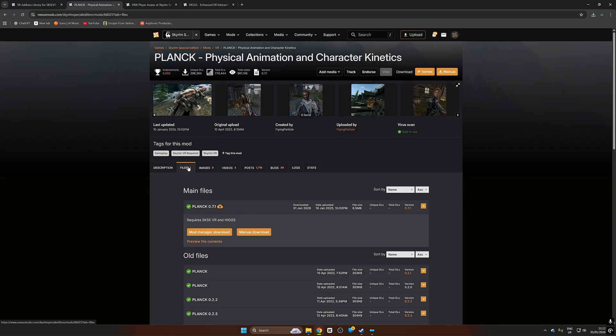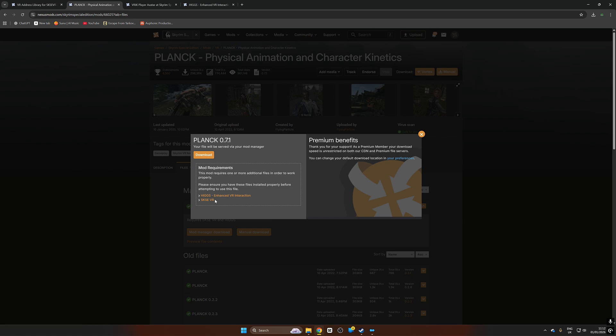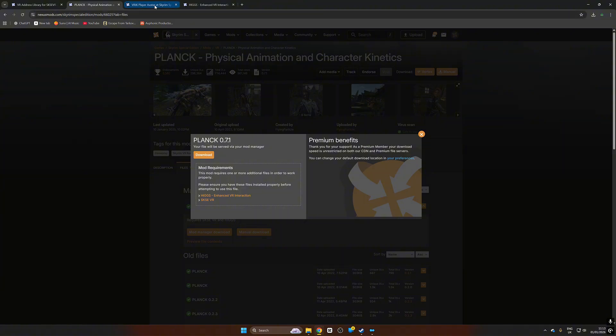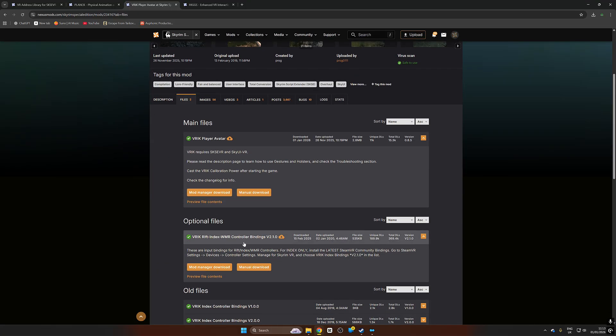We're going to install it from there also later on. But if we head over back here we're going to go to files and download from mod manager the Plank mod. You're going to see it has two prerequisites, one is Higgs and one is SKSE VR. We've already got Higgs so don't have to worry about that.